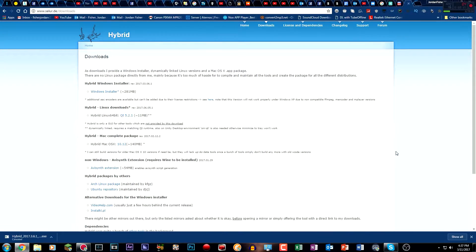Yo, what is up everybody? It is JFish2K here, and today I'm going to be showing you guys another updated tutorial on how to convert 30 FPS videos to 60 FPS videos.